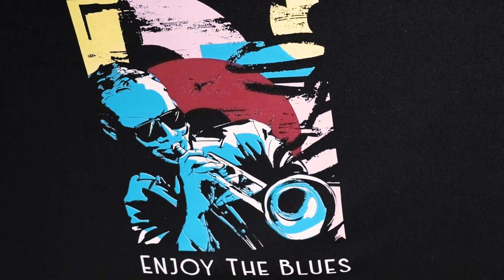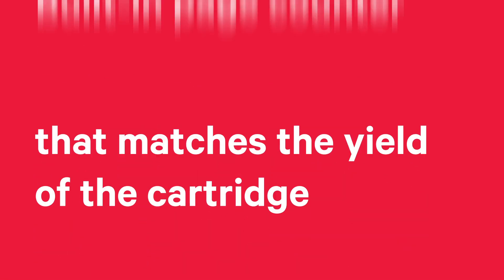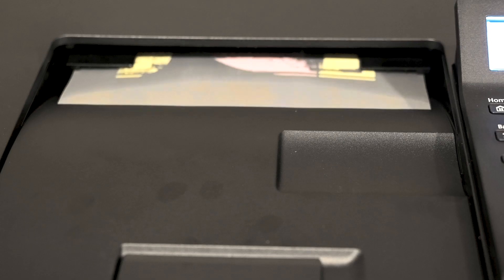The RIP has a built-in page counter with a page count limitation that matches the yield of the cartridge purchased. Voila!